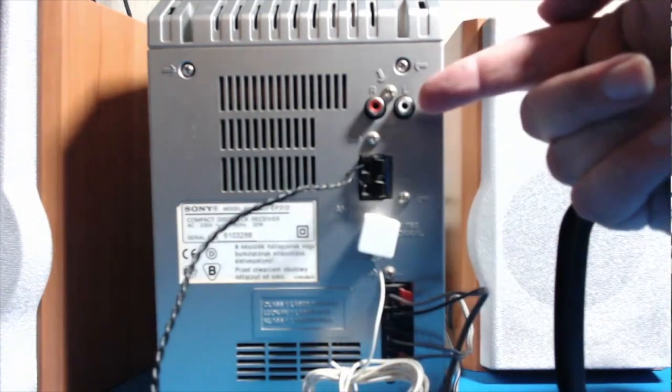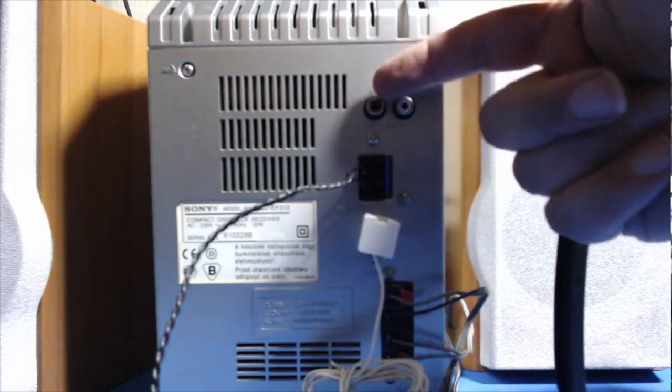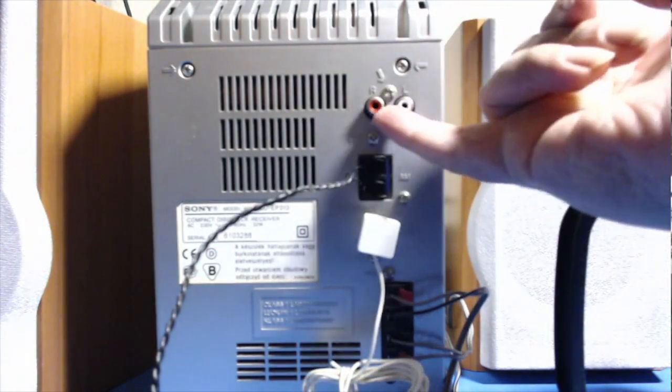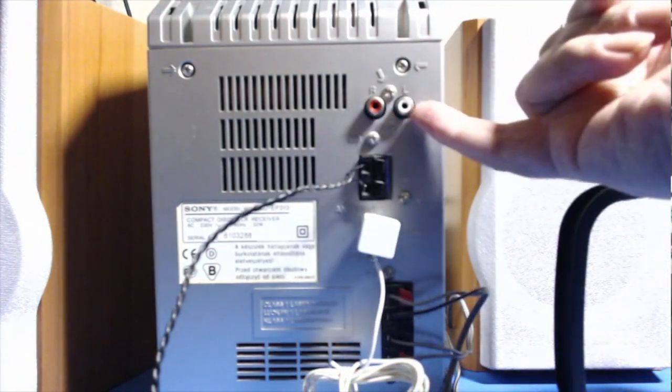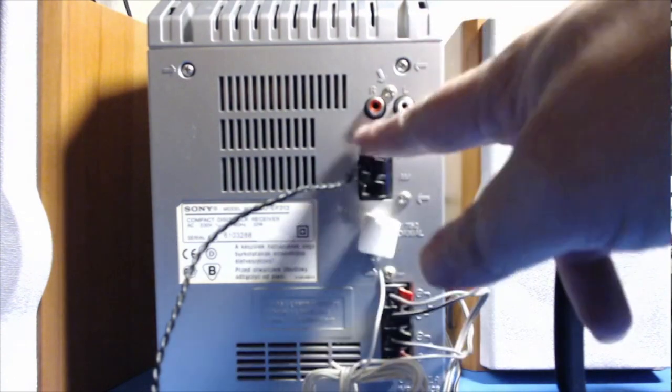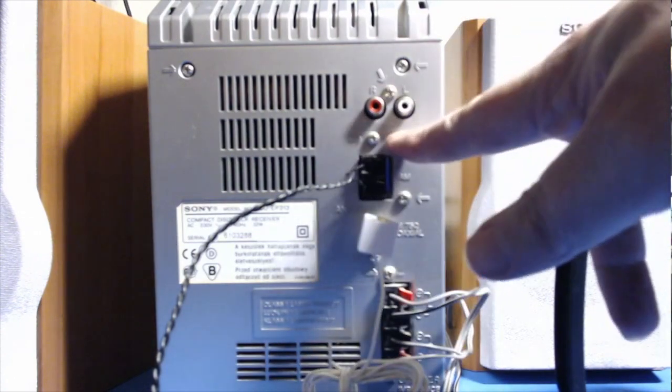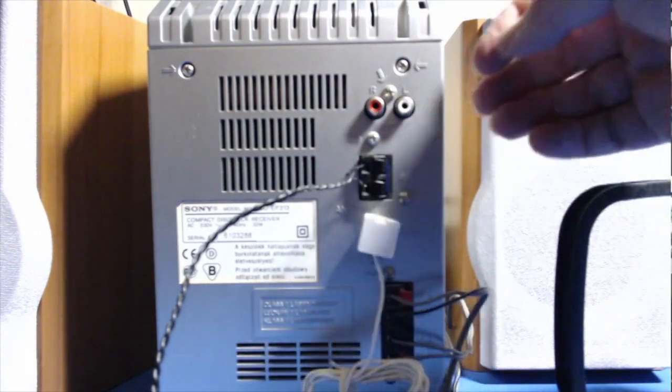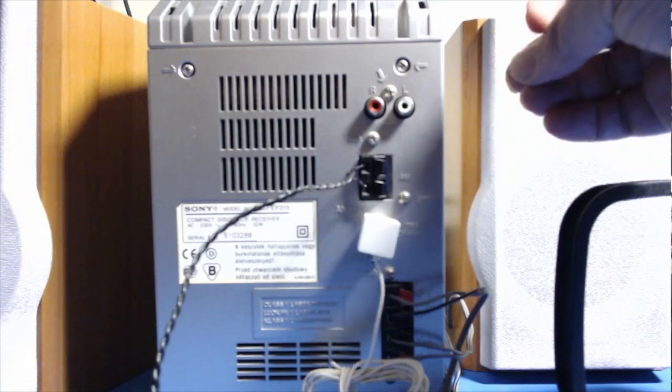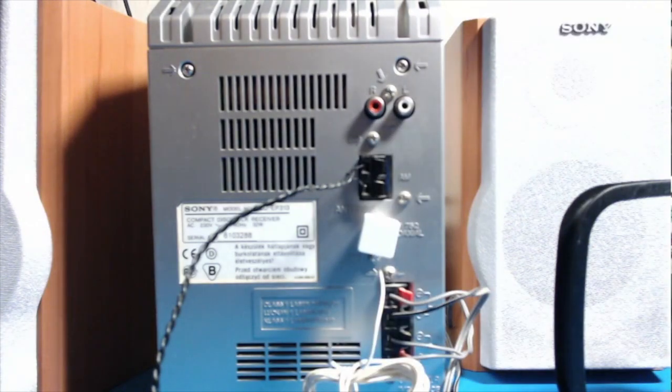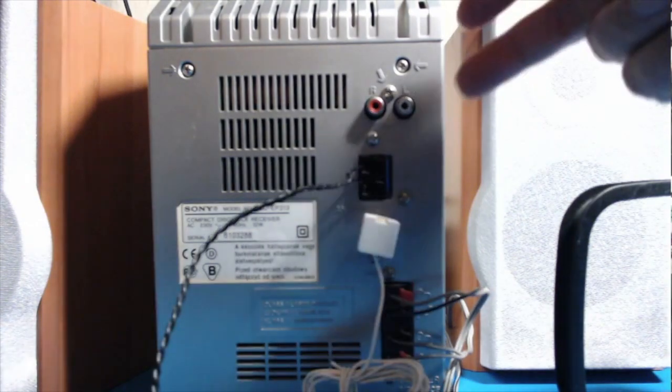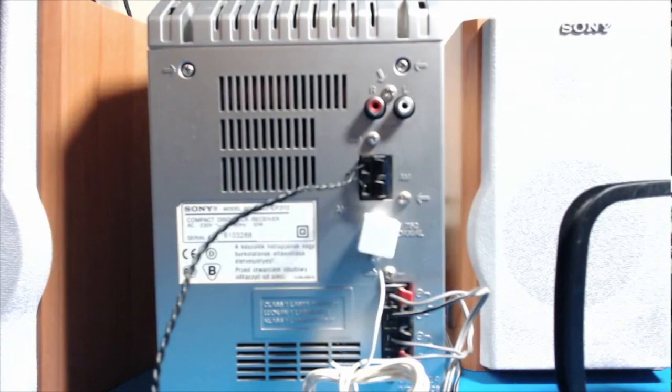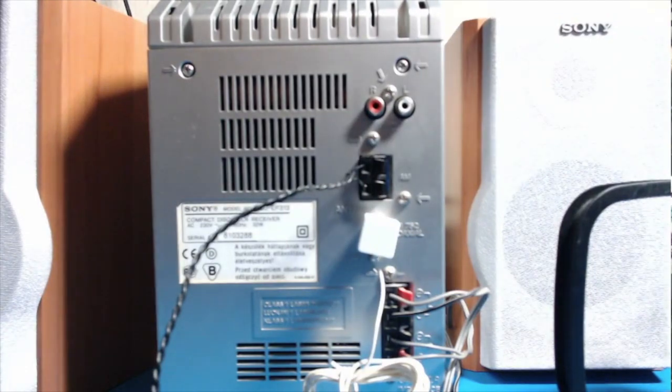We've also got two phonos here, or RCAs. These are for - it says underneath here - MD, and that means minidisc. And that allows you to plug in a separate minidisc module which I do not have. I think it sold separately back then.